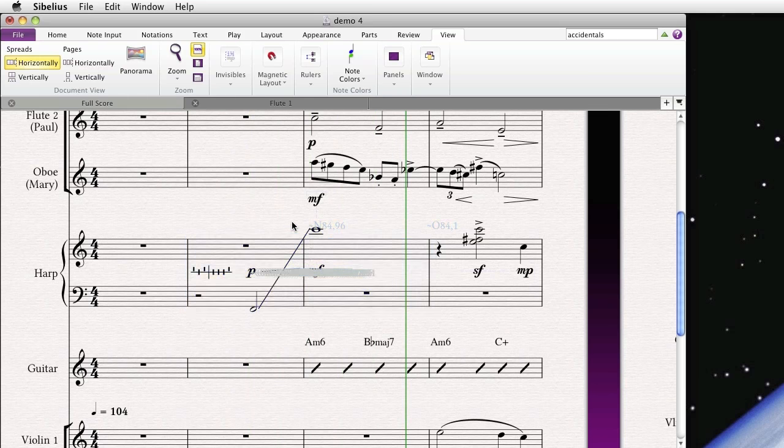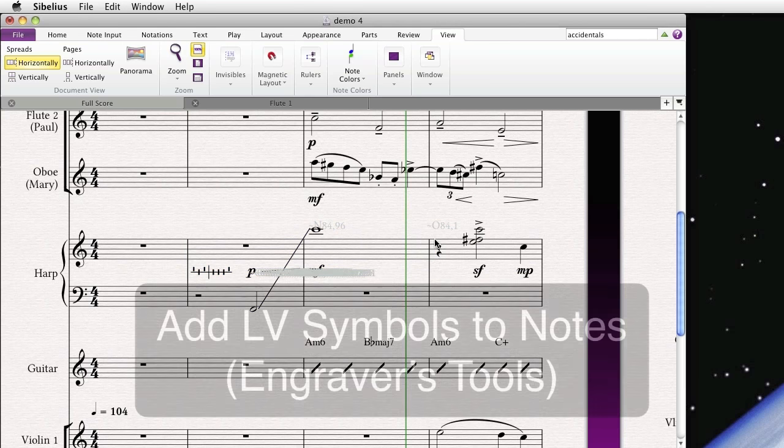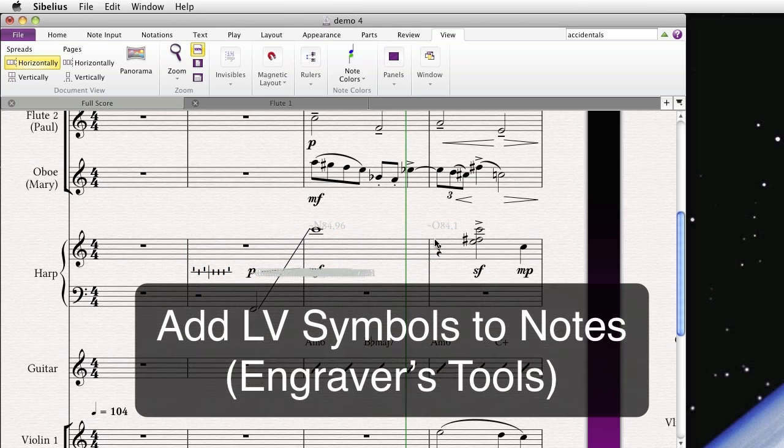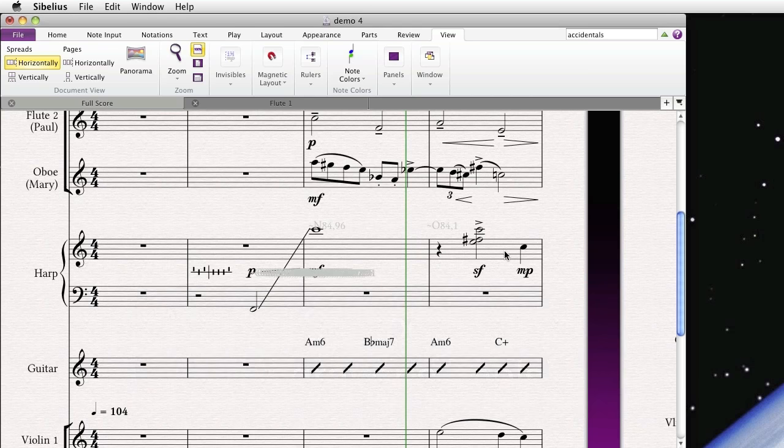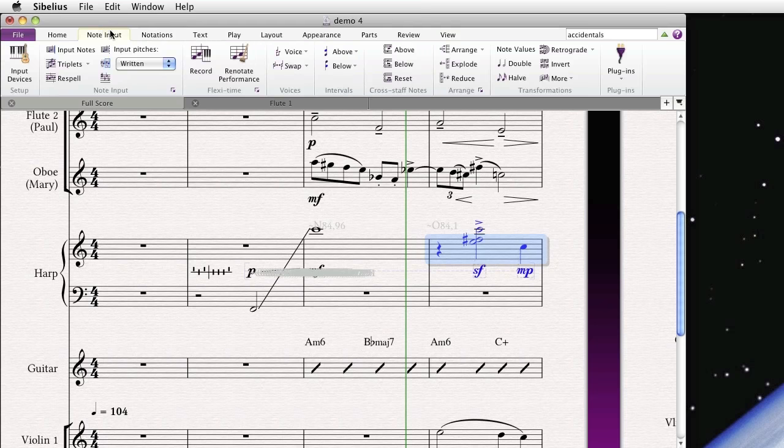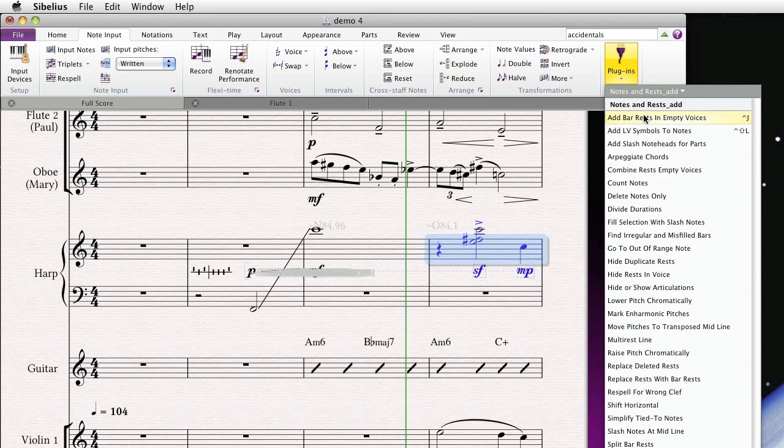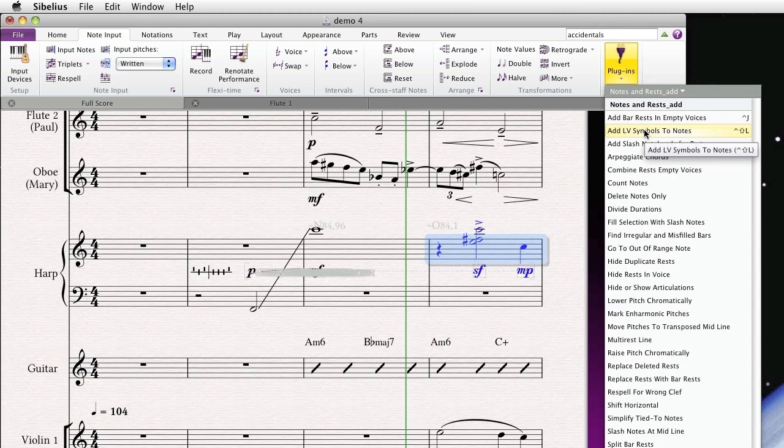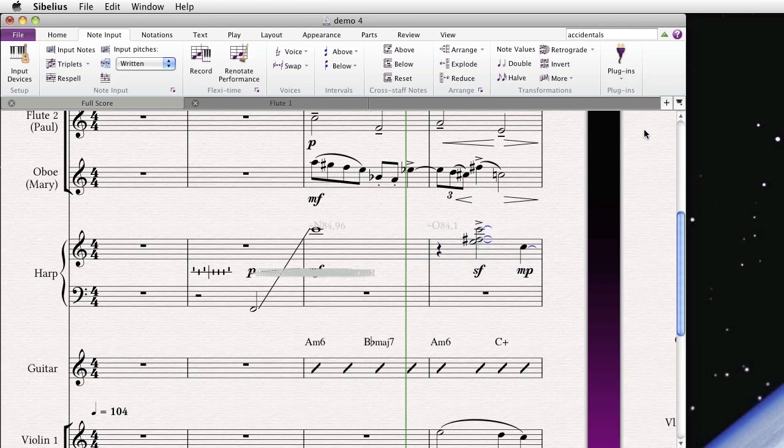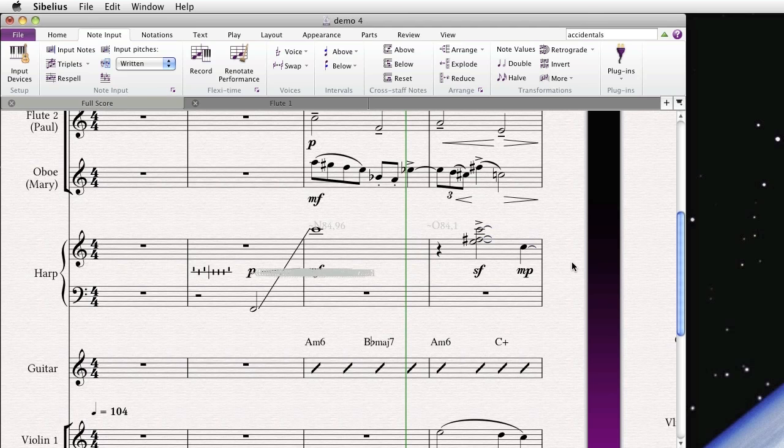Another fine plugin that was recently added is called Add LV Symbols to Notes. In fact, that's the one that we just downloaded moments ago. And it does what it says. Select a chord or chords or notes that you wish to place LV symbols on. And remember, I put those under Note Input, Plugins, Notes and Rests. And I even assigned a shortcut to that as well. Voila! You have LV Symbols on your notes. It's really great.